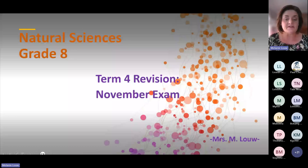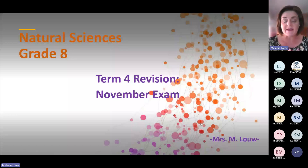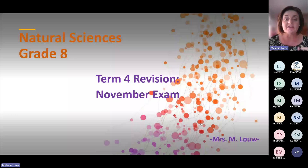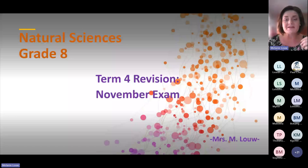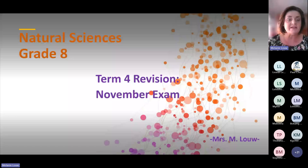Good afternoon. I'm Mrs. Melani Lowe and today you are not going to learn anything new, but we are going to do some term four revision to prepare you for the November exam. Today's quiz consists of 15 questions to assess whether you know the term four content. If you listen attentively this afternoon, you will definitely be able to answer the questions in the quiz as well as for the November exam. Let's get started.